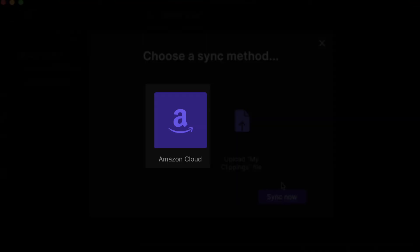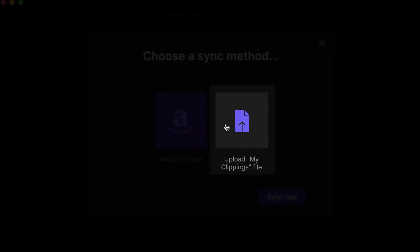As you can see here, I have two options. The first option is the easier one, which is just keying in your Amazon credentials, and then the plugin will automatically download your highlights. Or the second method, which is the safer method, is by uploading directly your clipping files that you can find inside your Kindle account.